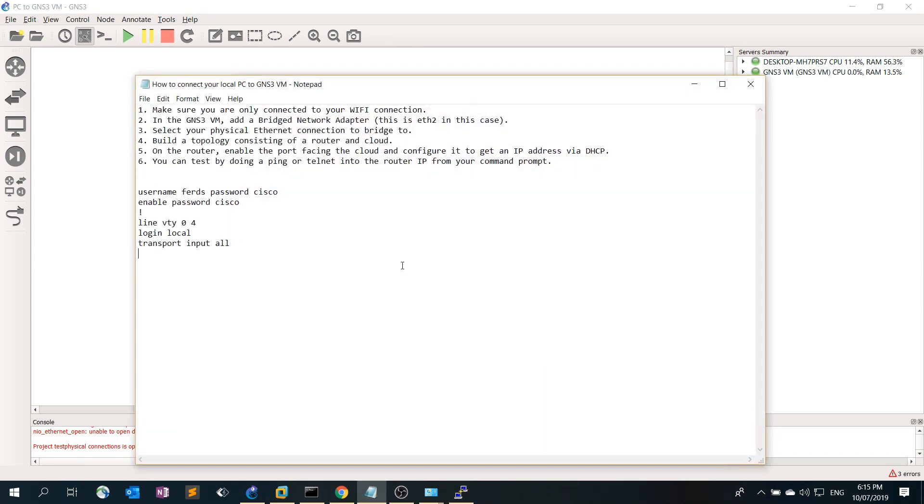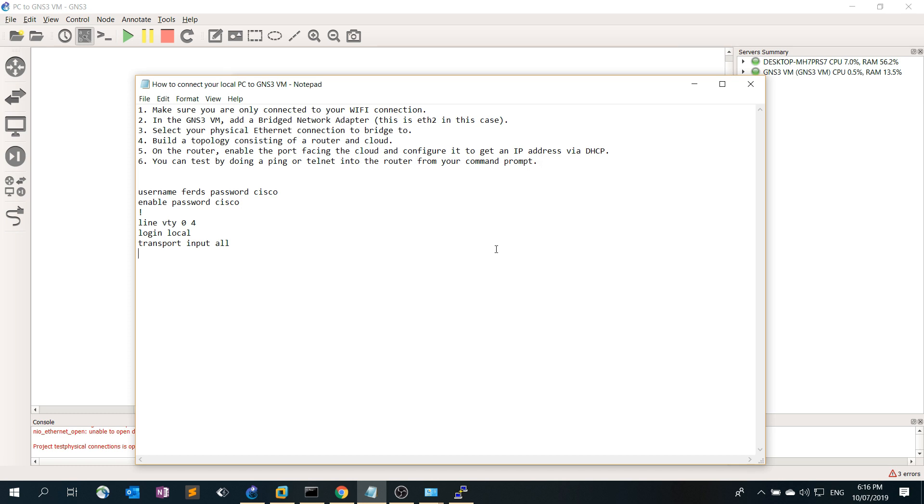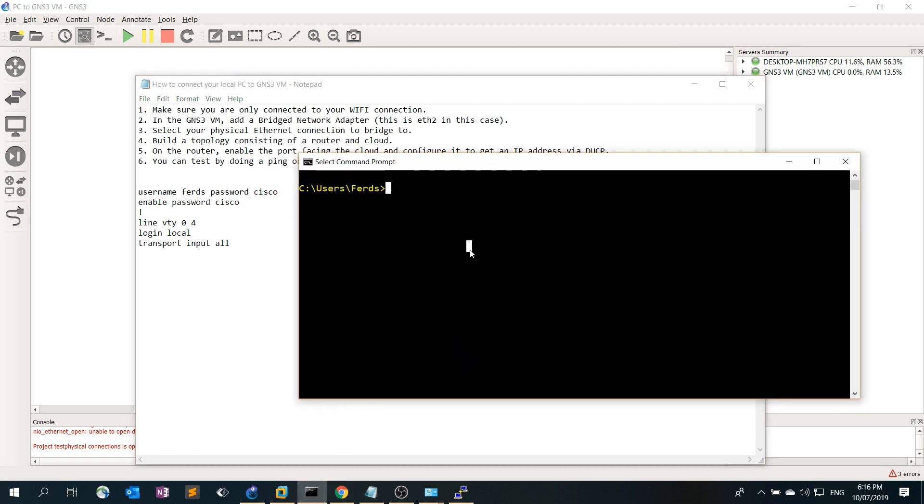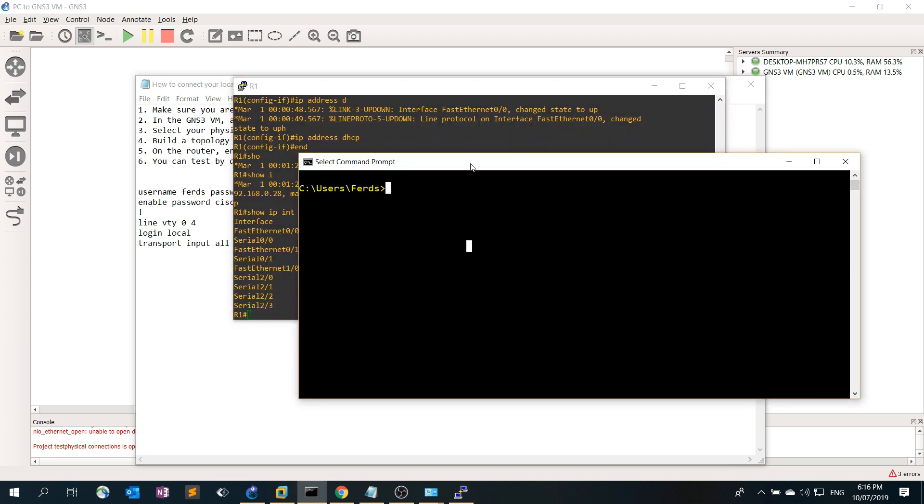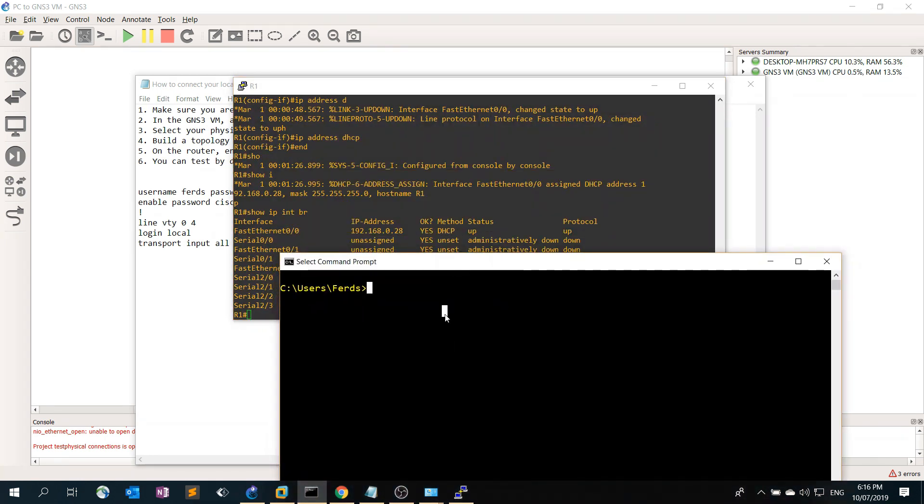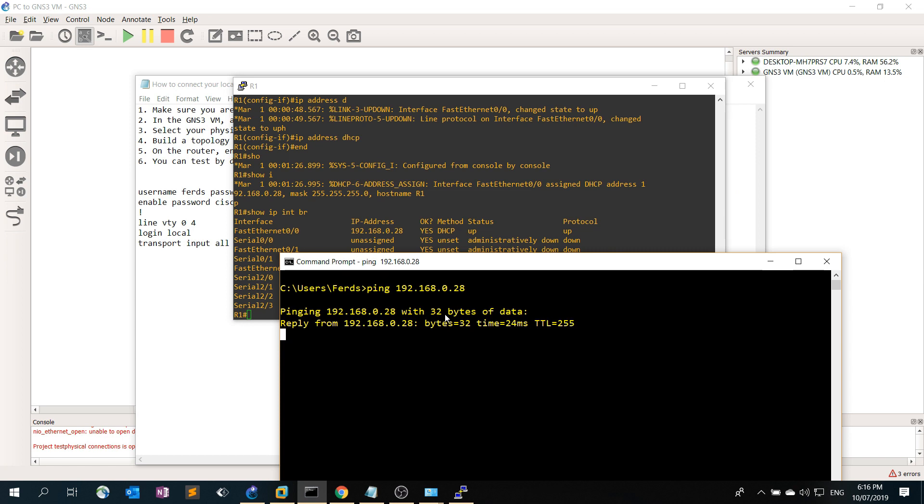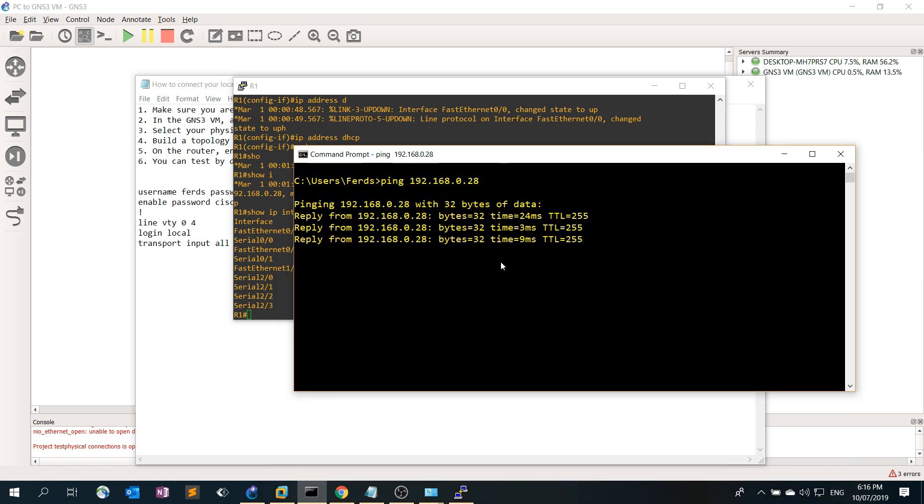You can test by doing a ping or telnet into the router from your command prompt. So IP address is 192.168.0.28 and I can ping it.